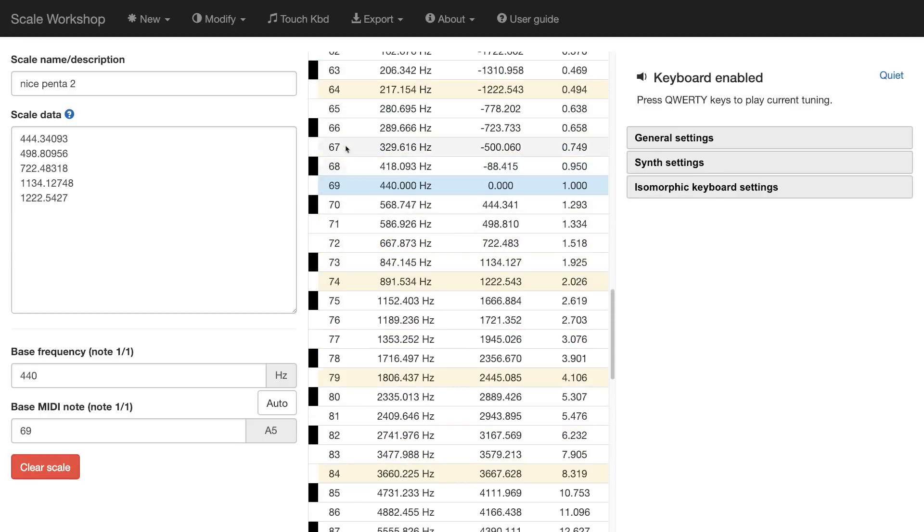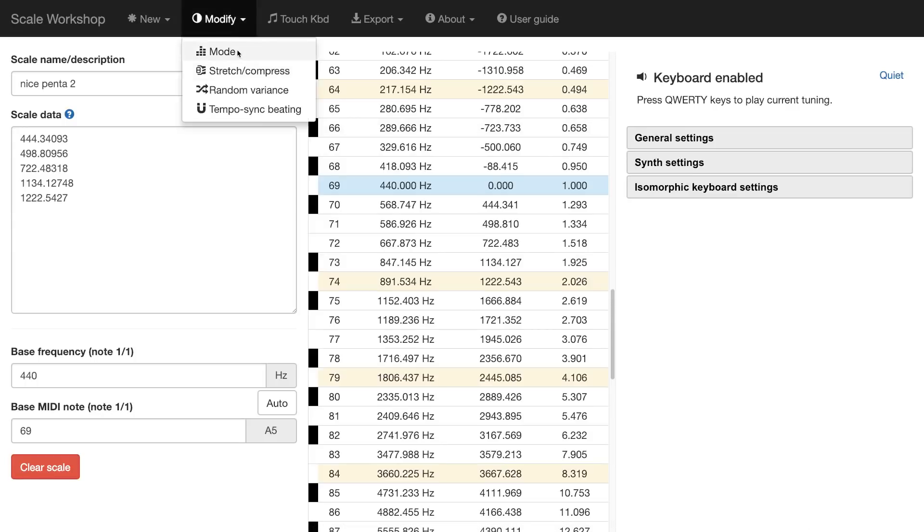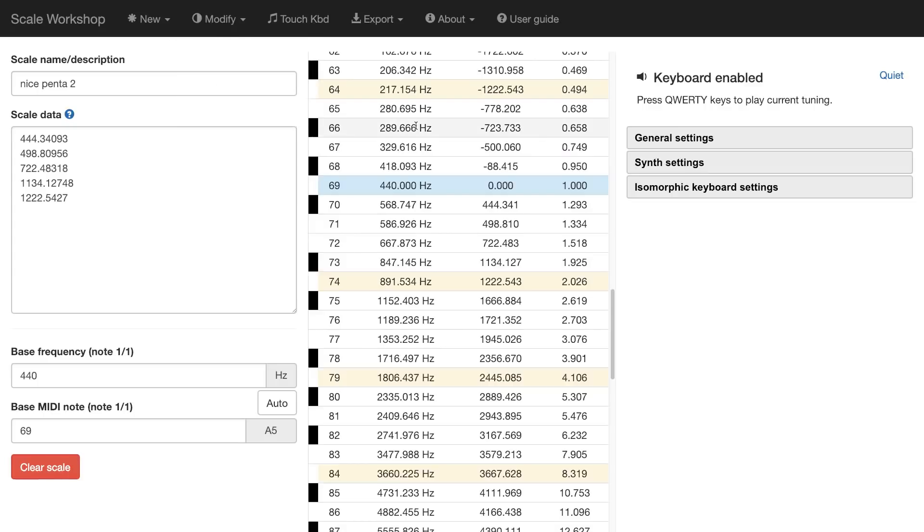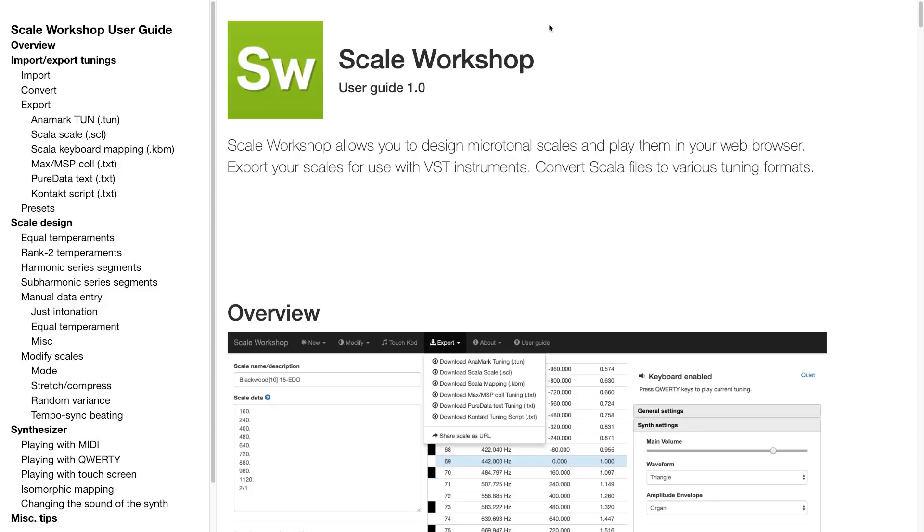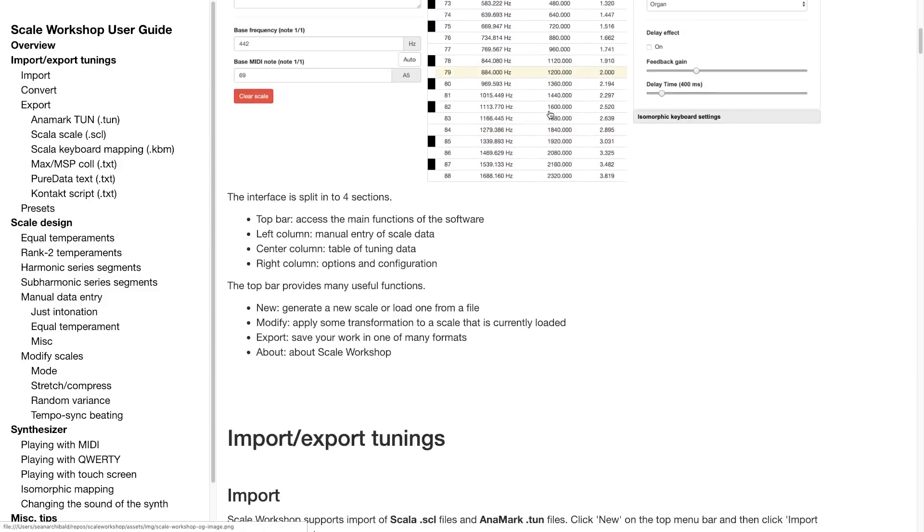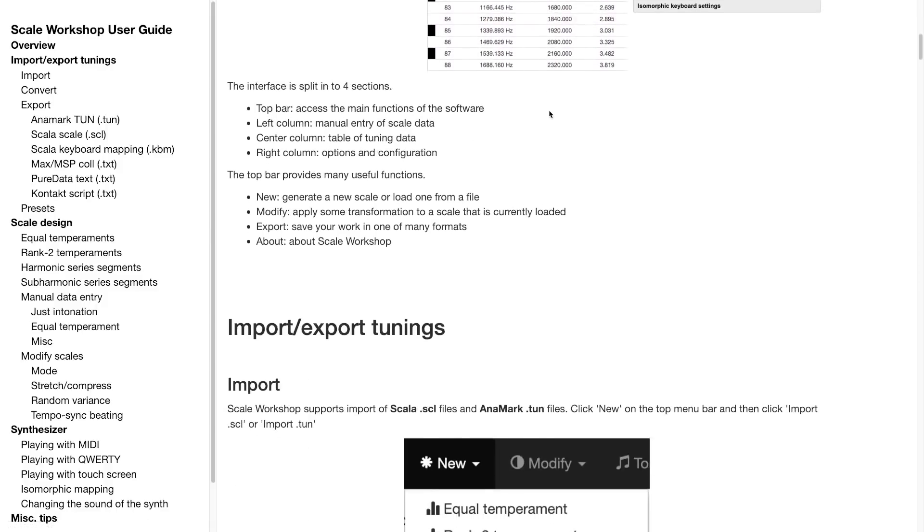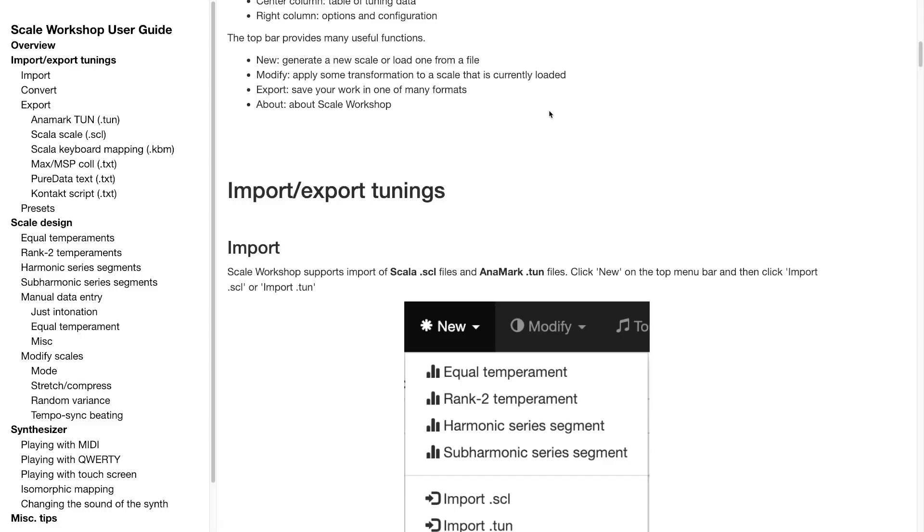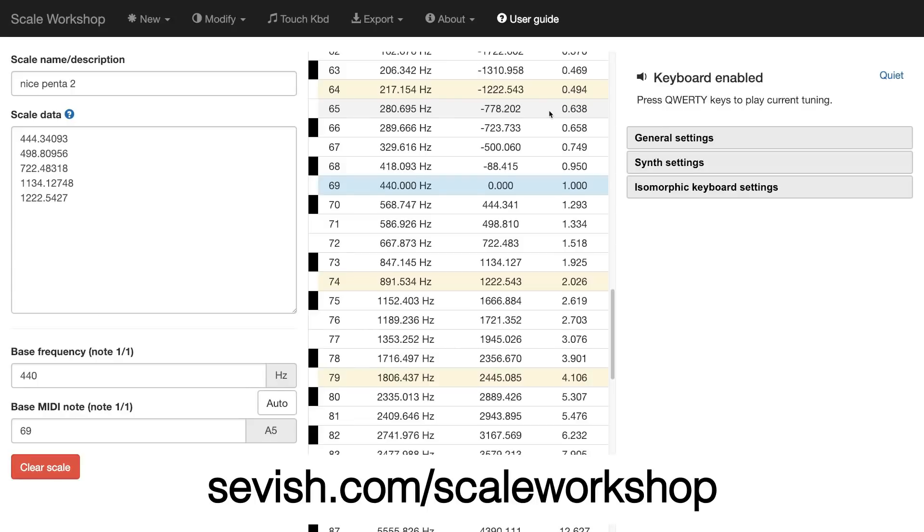There are also a number of ways to modify your scale. I won't discuss those today, but have fun experimenting with these. And if you need a hand understanding any of this stuff, a user guide has been added just to provide a little more information. So I hope this will be a lot of fun for you to experiment with. If you want to use Scale Workshop, just point your browser to www.sevish.com